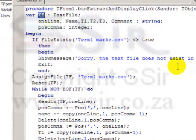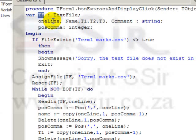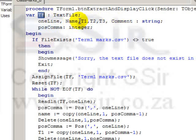We still need the file access variable, tf, which I must now connect to a different type of text file. And then I have oneLine, which we used in the previous program as well, and a variable for the name, three variables for the marks, and a variable for the comment.